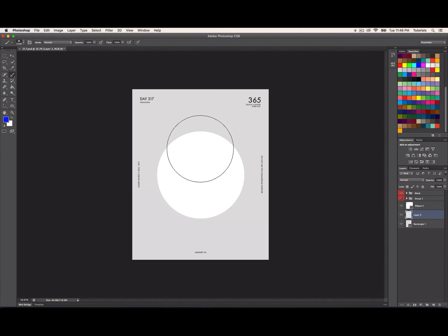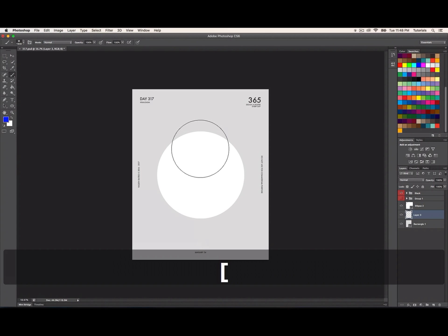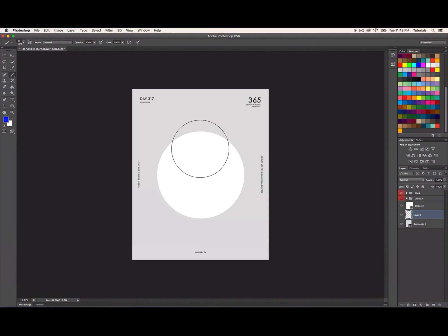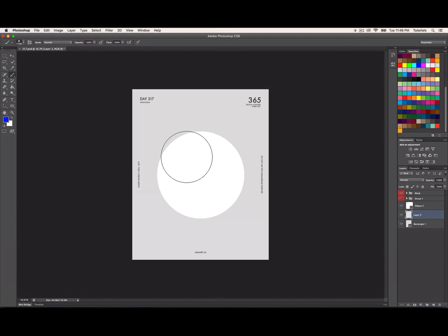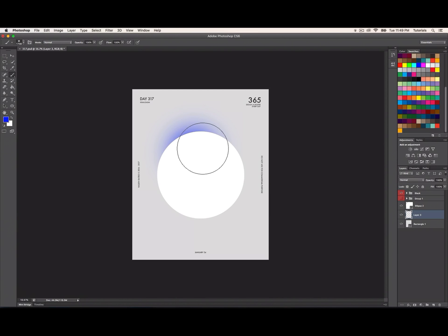I'm gonna go with blue. Sorry, I've been sick lately - I don't know if you can hear that in my voice, but I hope you can hear me well. I got the brush, made it smaller, and selected blue color.